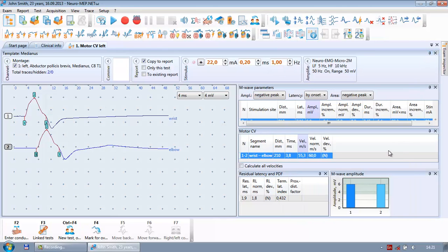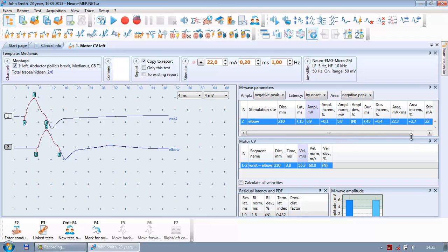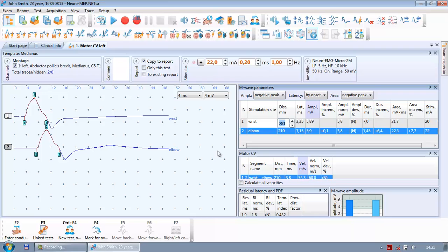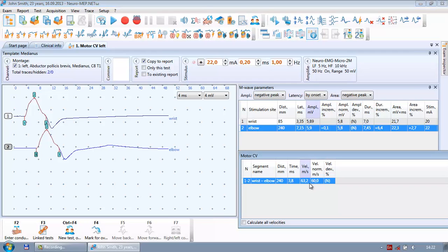Now with two curves it is time to enter distances. I press F2 and the software is ready to accept the first distance — measured between the recording electrode and the stimulating electrode, between the minus contacts. For this patient it is 85 mm. I press F2 a second time and the software is ready for the second distance, which for this patient is 240 mm. The software then automatically calculates the conduction velocity, which is 63 m/s — slightly above normal, meaning velocity is okay for the medianus of this patient.